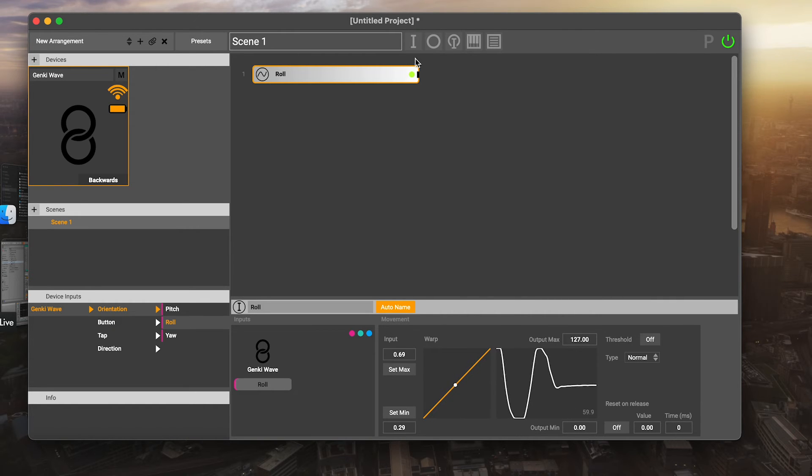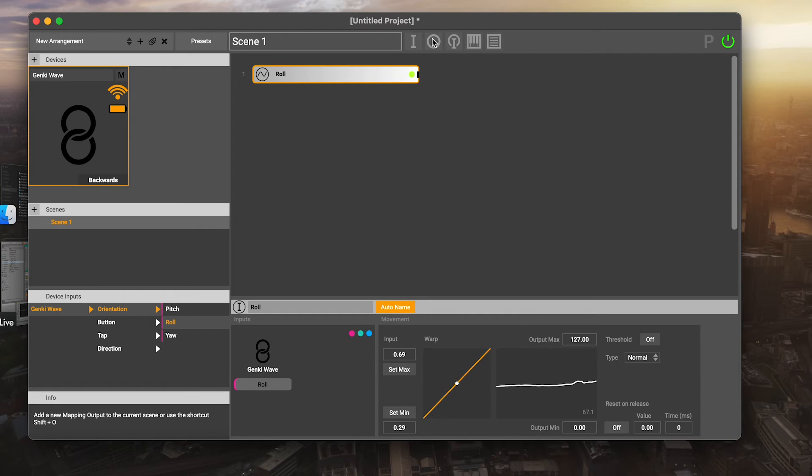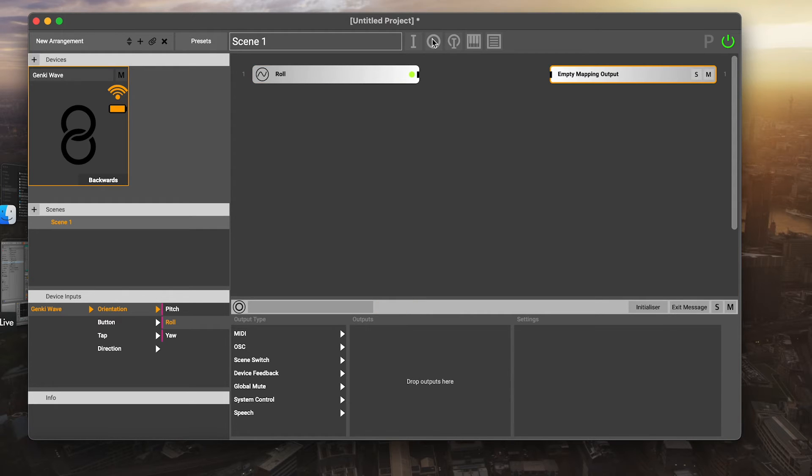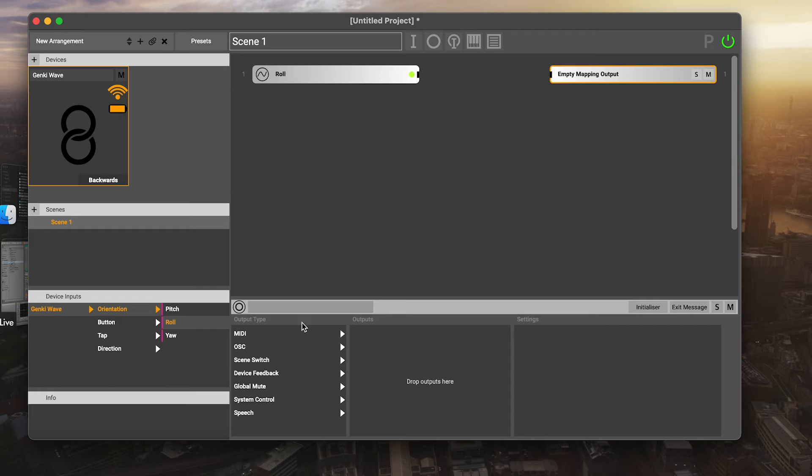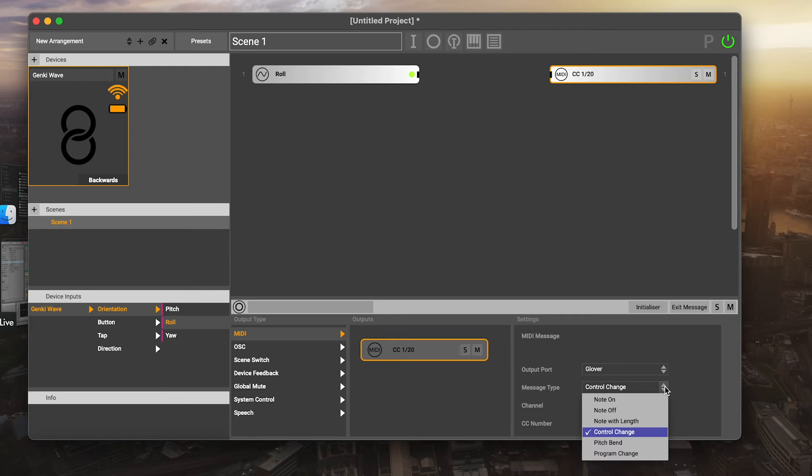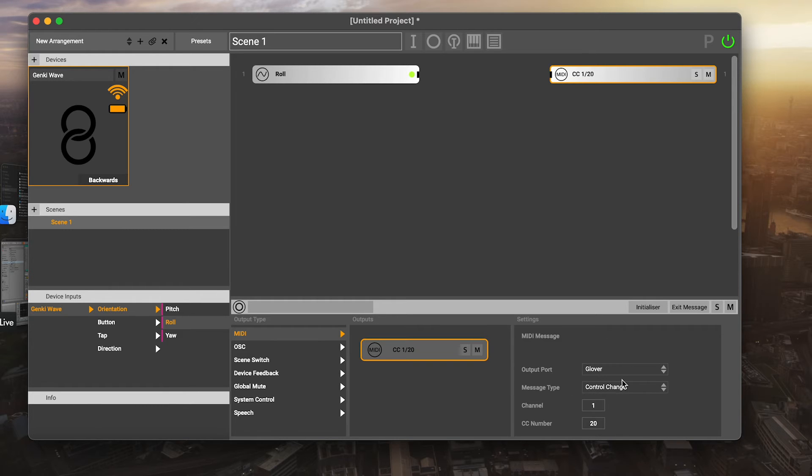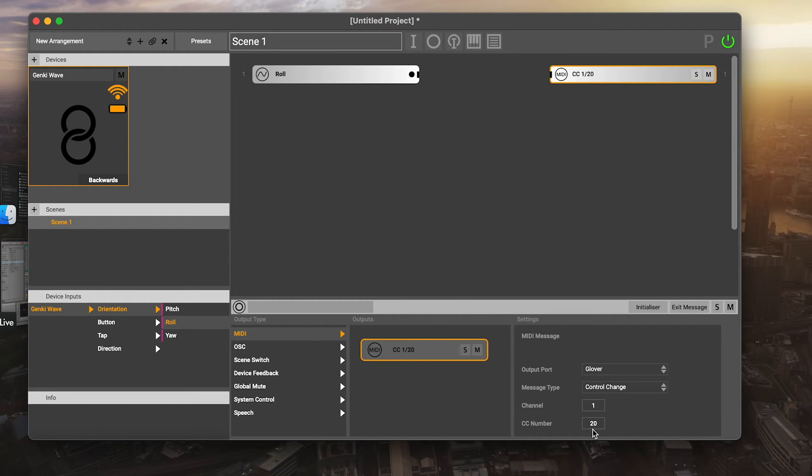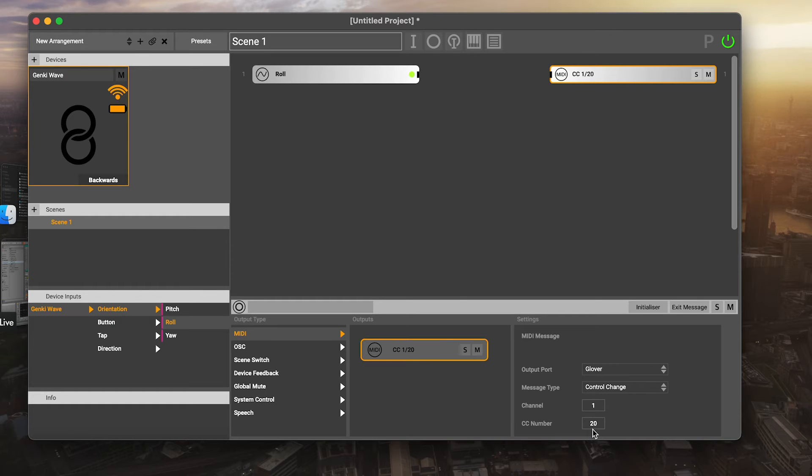What I can do next is add an output. The output is our way of communicating with the world outside of Glover. This could be by MIDI, it could be by OSC. There's all kinds of different things we can do. I'm going to create a MIDI message here and that's going to create a MIDI control change message. This is a MIDI control change message on channel one, control change number 20. We do have an introductory video for MIDI if that's not something you're familiar with, and I'll link that in the description.